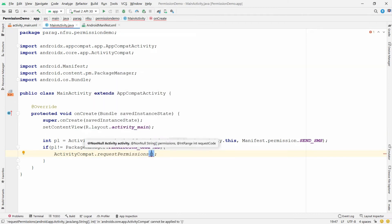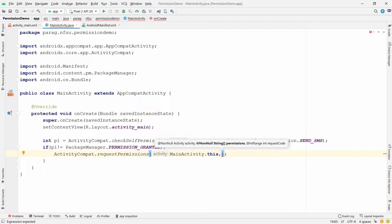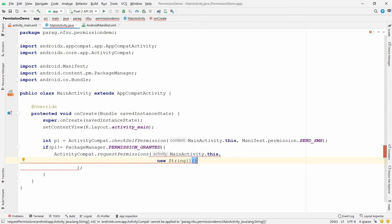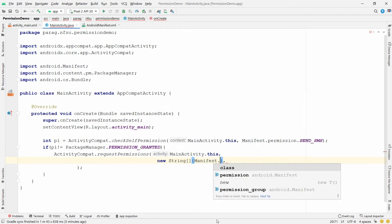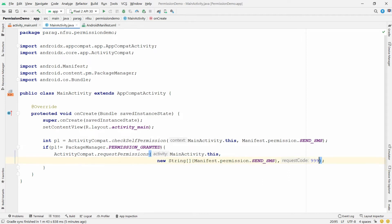To request the permission, write ActivityCompat.requestPermissions(). The first argument is MainActivity.this, the second argument is a String array of permissions — new String[]{ Manifest.permission.SEND_SMS } — and the third argument is the request code, for example 999. You will need to match this 999 in the onRequestPermissionResult function.